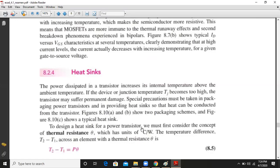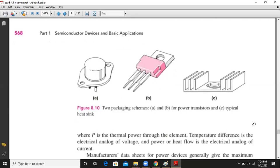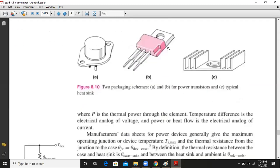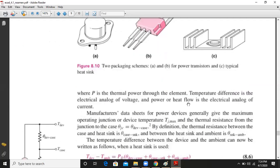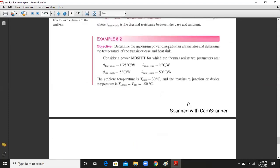The power dissipated in the transistor increases its internal temperature above the ambient temperature. If the junction temperature becomes too high, the transistor may suffer permanent damage. A heat sink must be attached to the surface of the transistor to reduce the junction temperature. Typical packaging mechanisms for power transistors include a plastic case and a metallic case, and these are the power transistors mounted on the back side of a laboratory power supply. There is a provision to attach a heat sink to the transistor.